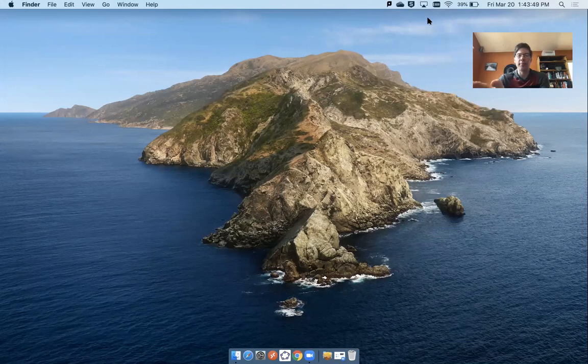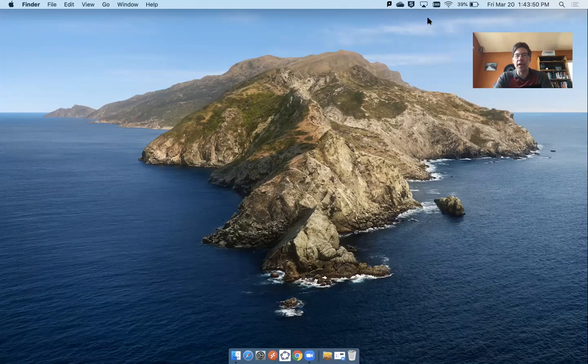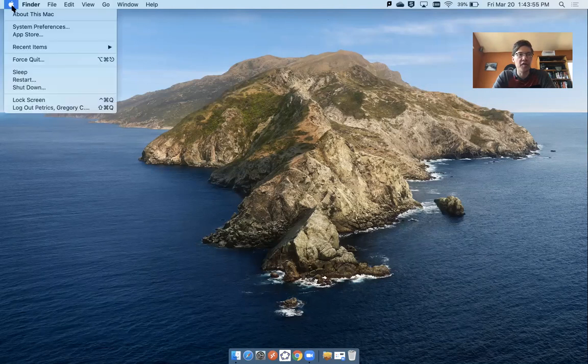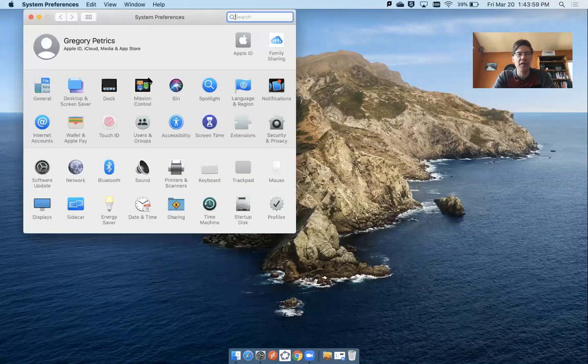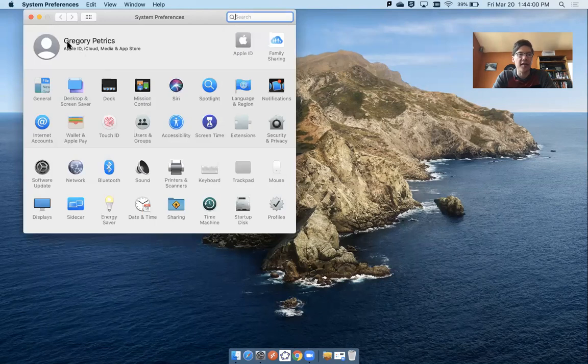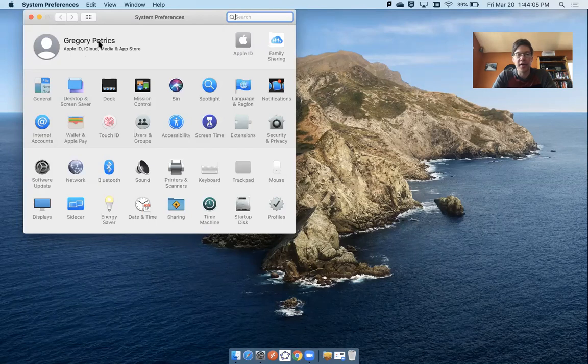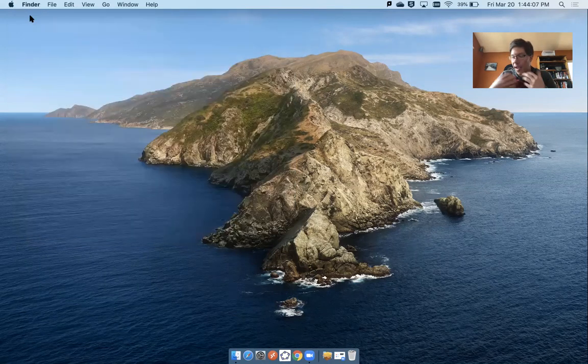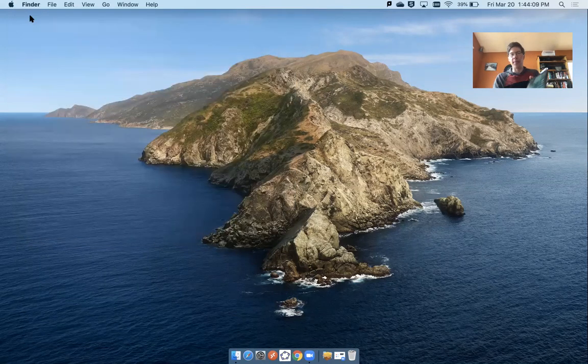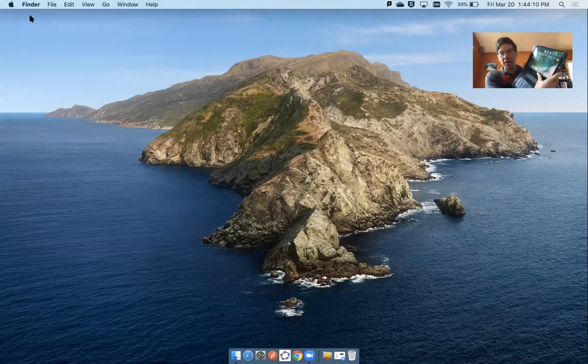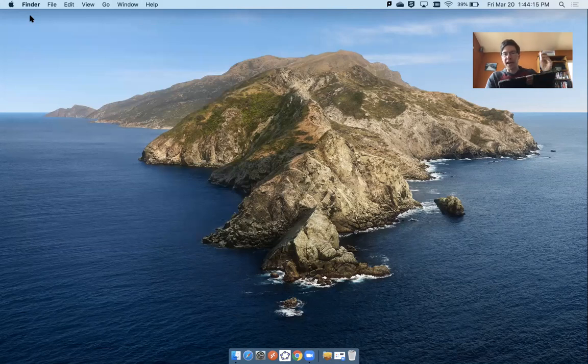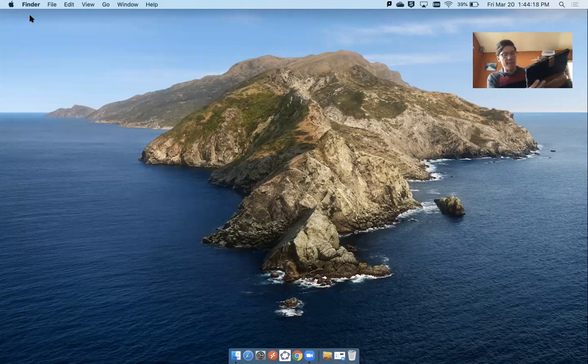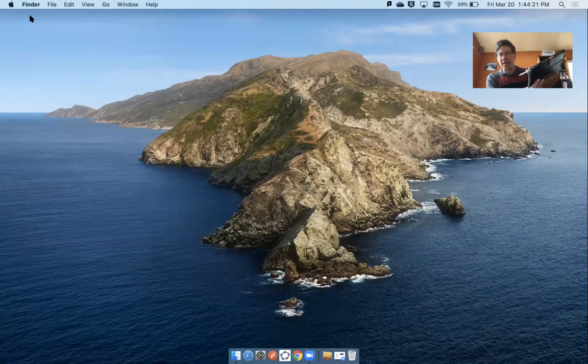You can see what iCloud account you're logged into by going into System Preferences. For instance, my name is Greg Petrix and I'm logged in with my Apple ID. So I'm logged into my iCloud account on my MacBook Pro. And I'm also logged into the same iCloud account on my iPad Pro. And also, I've connected the Apple Pencil to my iPad.